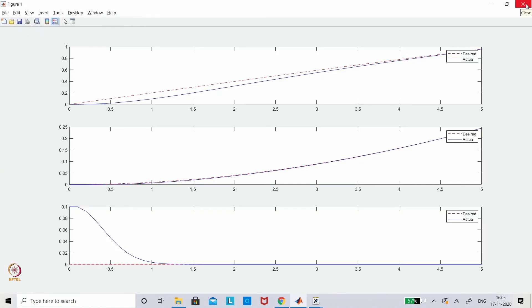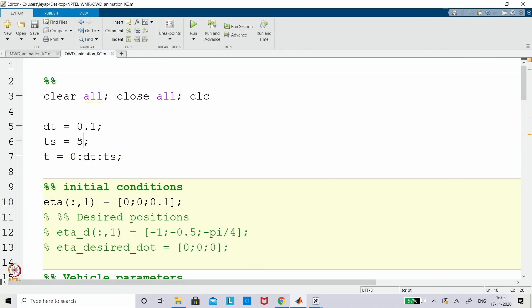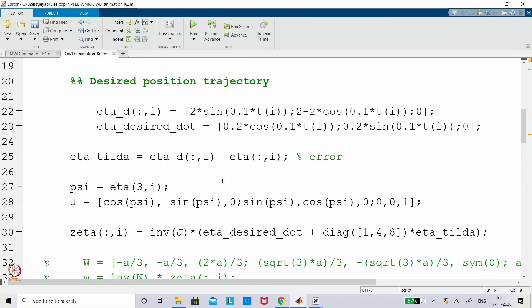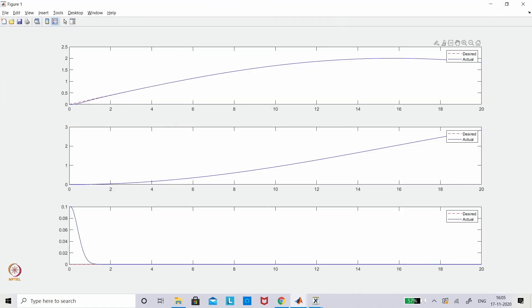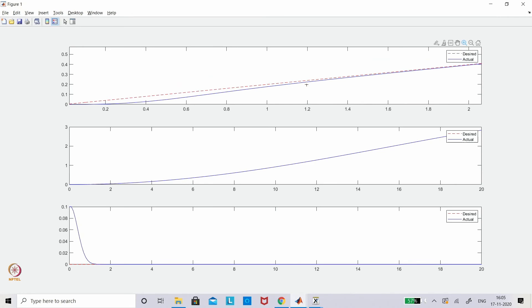You can increase the x gain value. For example, increasing it to 8 gives a bigger profile, and you can see the transient behavior changes — it reaches the desired in almost less than 2 seconds, whereas in the earlier case with gain 1 the error was still decaying even up to 5 seconds.